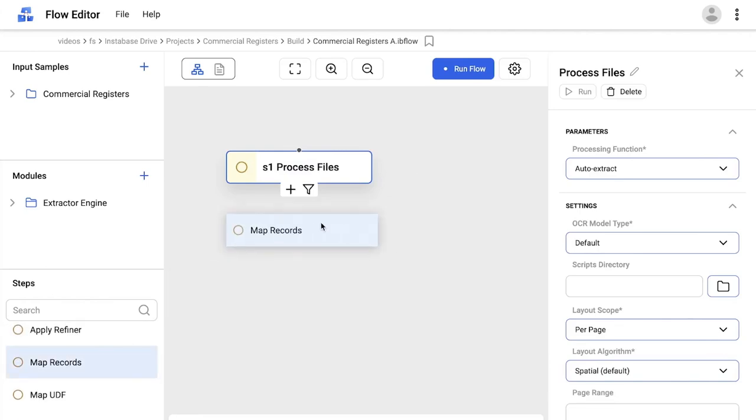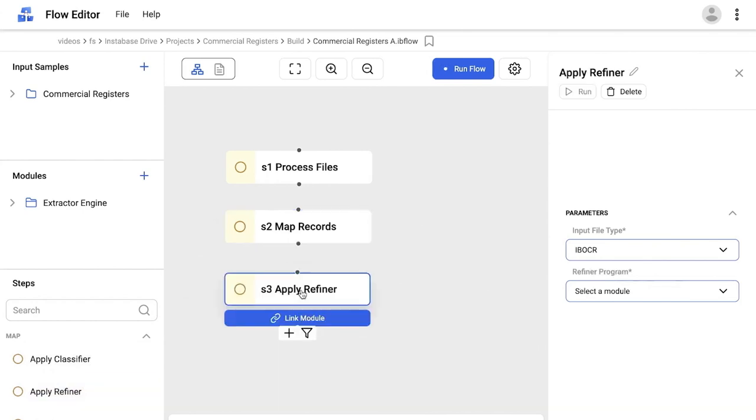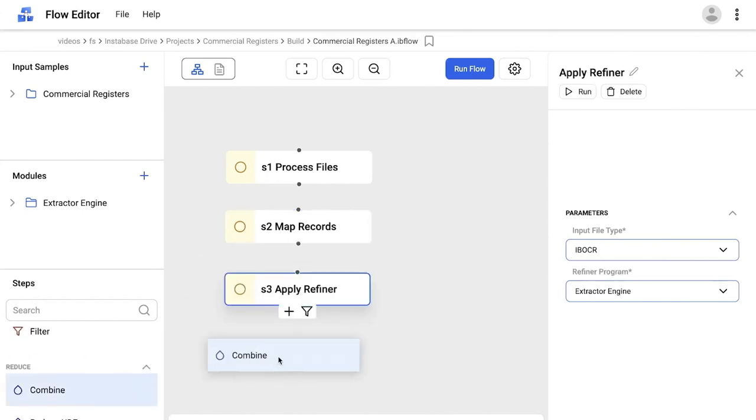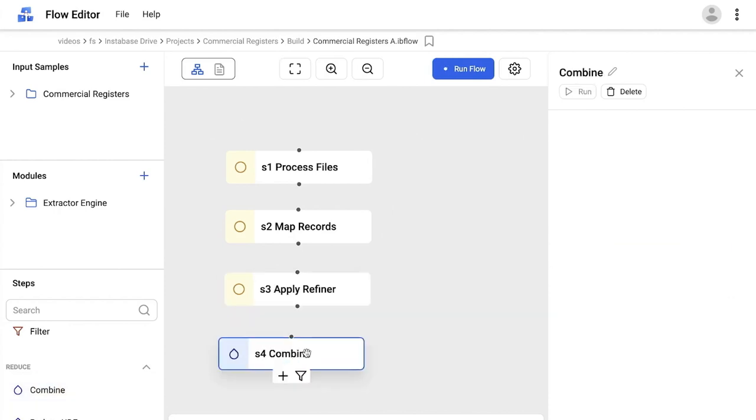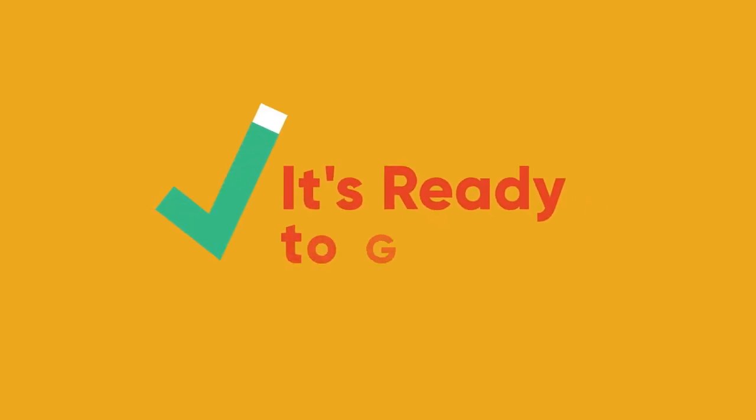Next, I'll separate out each of the files and feed them into extraction with my newly trained model. And finally, let's structure the extracted output. Putting all of these steps together into an end-to-end workflow is as simple as connecting them together. And it's ready to go.